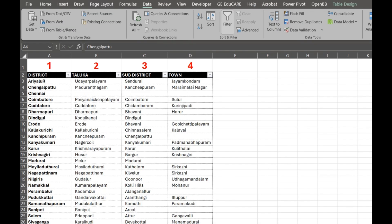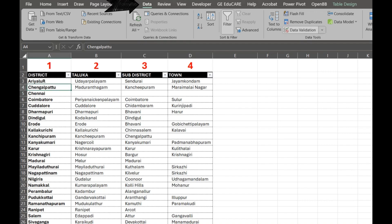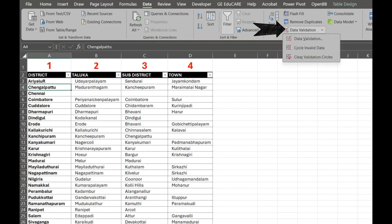Now, go to the DATA tab on the Excel ribbon. In the DATA TOOLS group, you'll find DATA VALIDATION. Click on it. This opens the DATA VALIDATION DIALOGUE BOX.